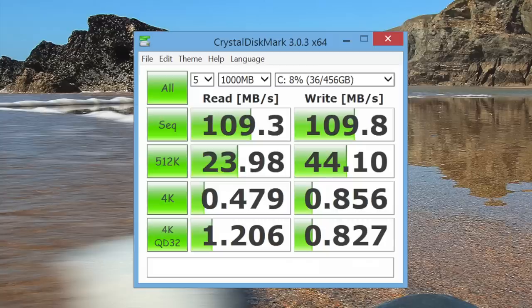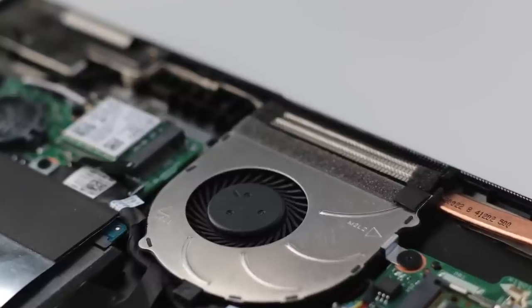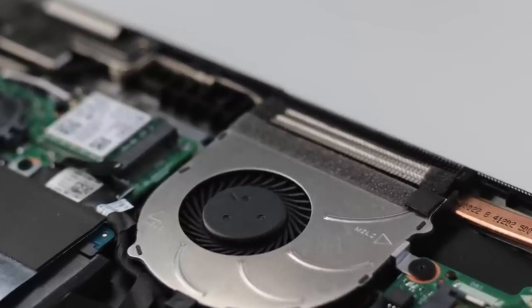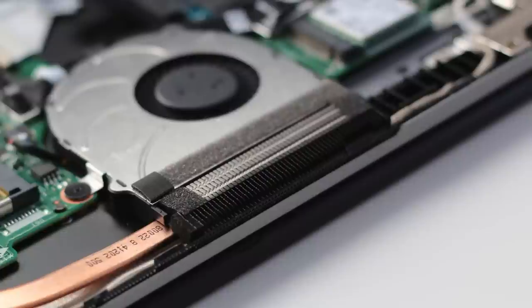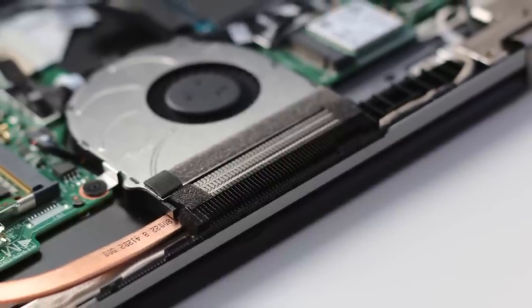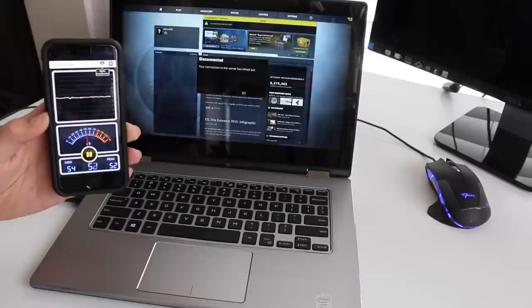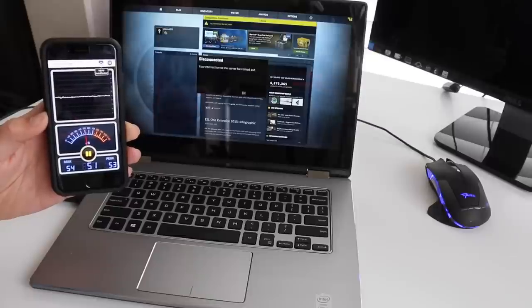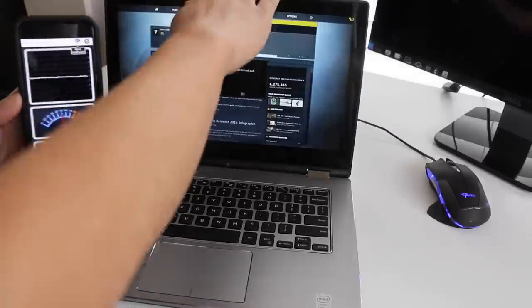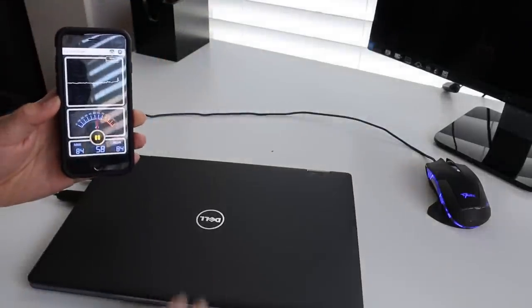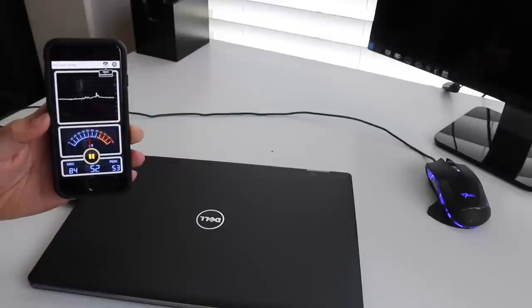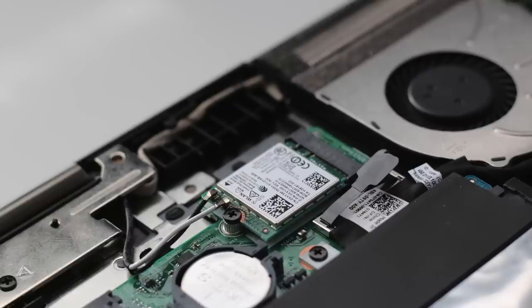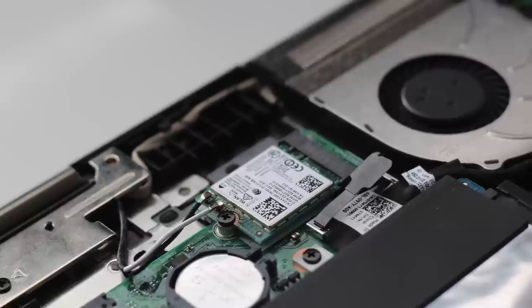The fan noise levels can be loud at times, especially during heavy loads, but if you're just casually browsing the web or doing light productivity work, then the fan noise is not that loud. Next up we have an audio test of the fans running at maximum load, and then we'll shut off the laptop to hear the difference.